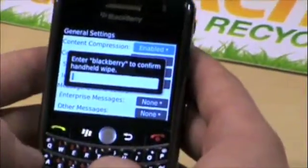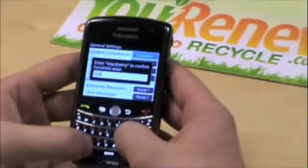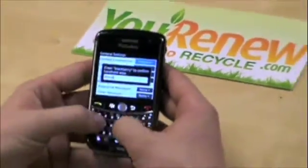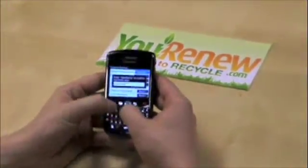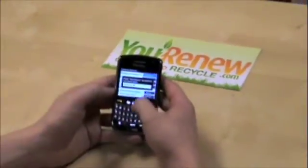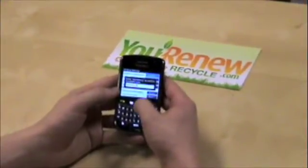Then, as an added precaution, we type in 'BlackBerry' to make sure that we don't data clear if we don't want to.